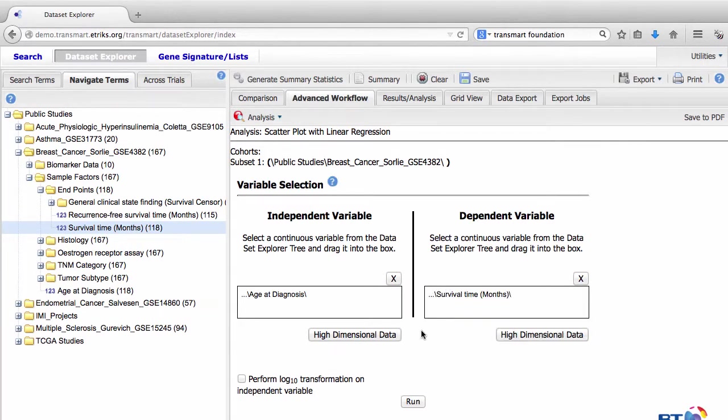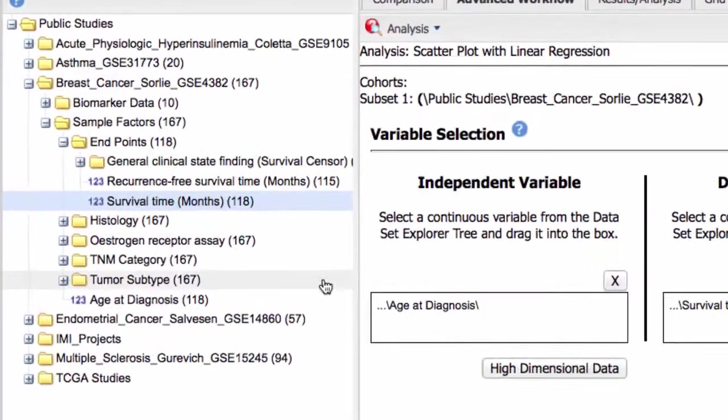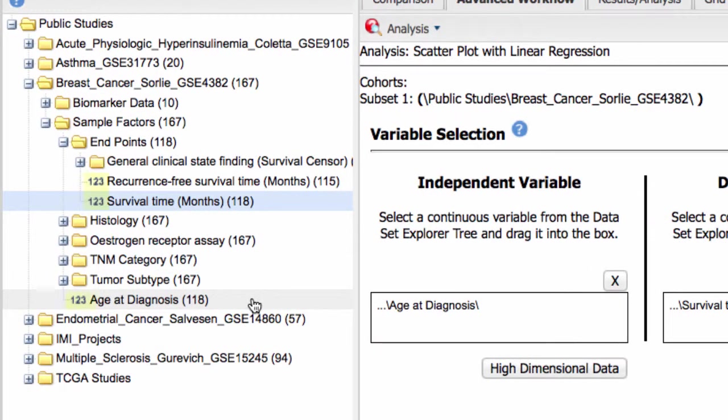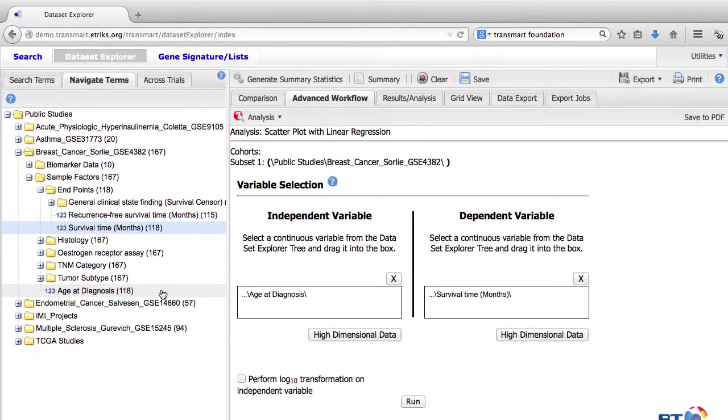You can choose different variables for your analysis. However, the data you choose for the Independent Variable and Dependent Variable should be continuous. You can see whether data in the Study Tree is continuous by looking at the symbol listed to its left. Continuous data in Transmart is shown with a 1-2-3 symbol.